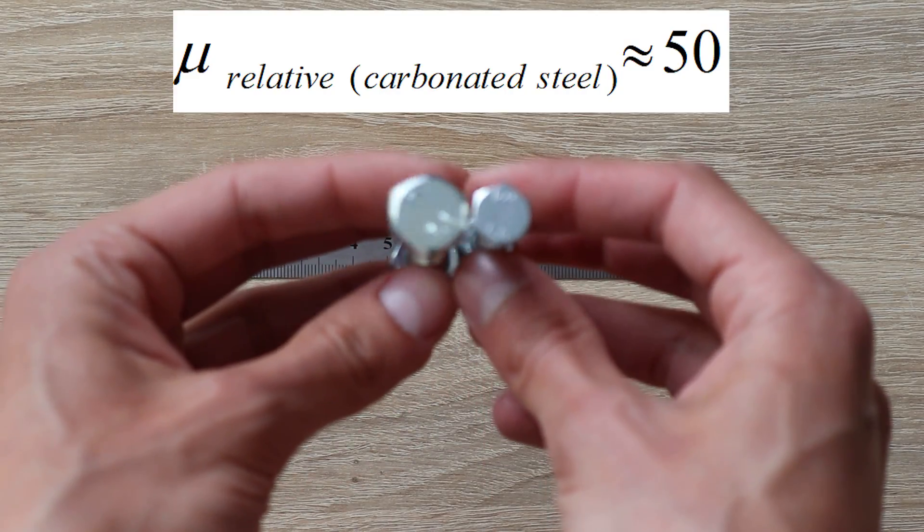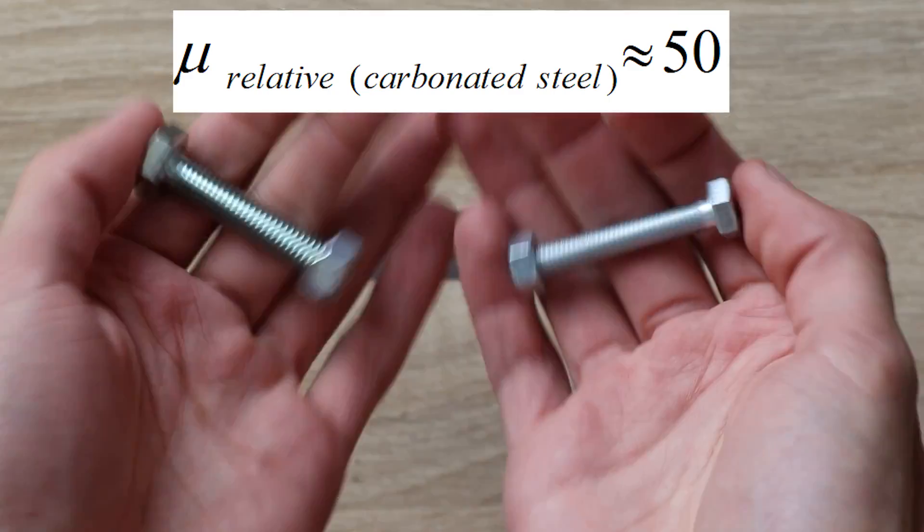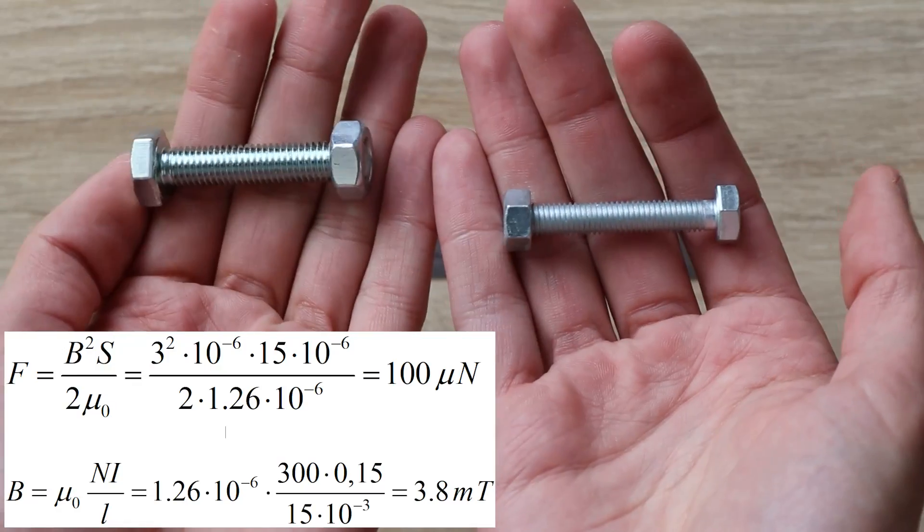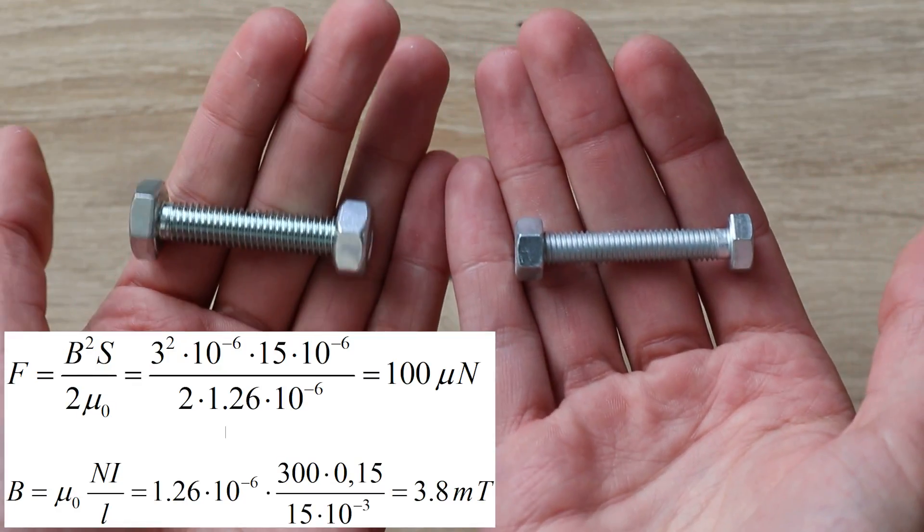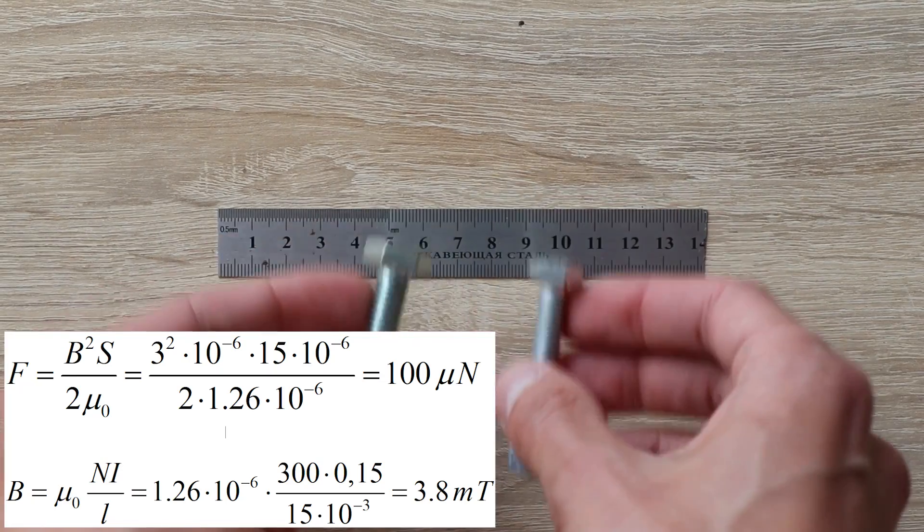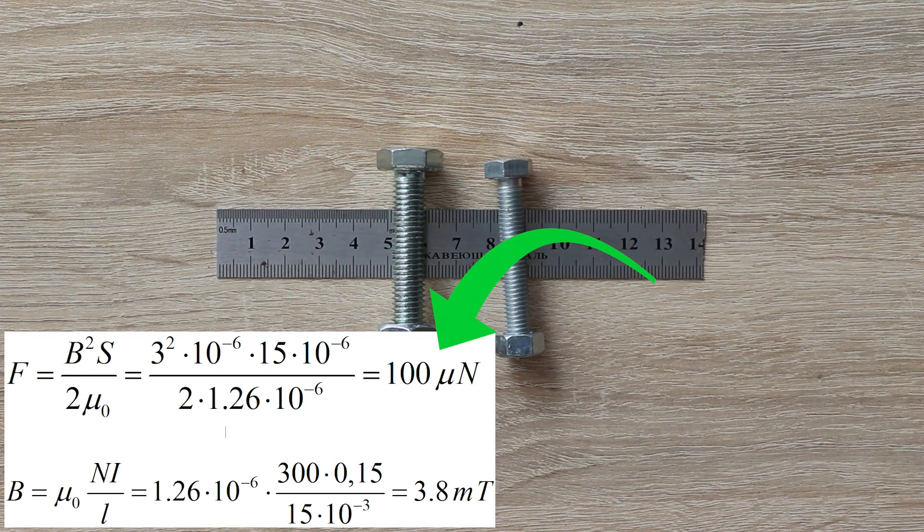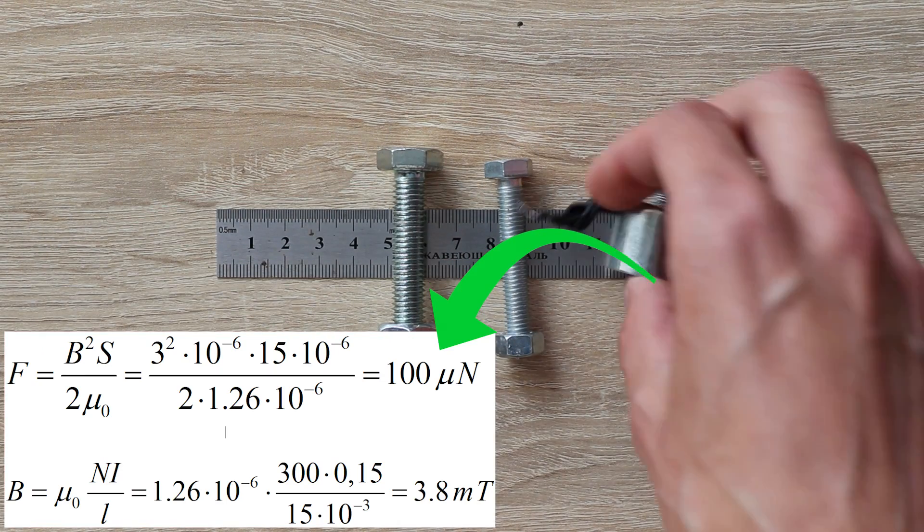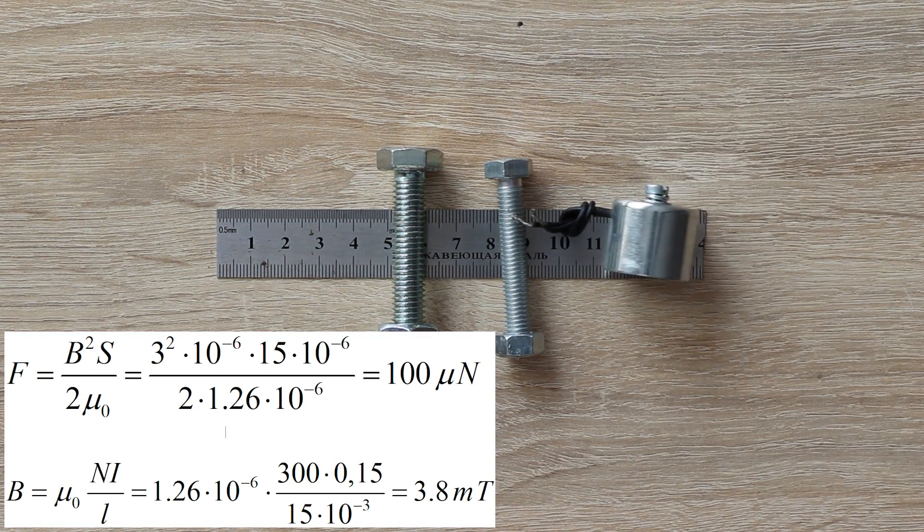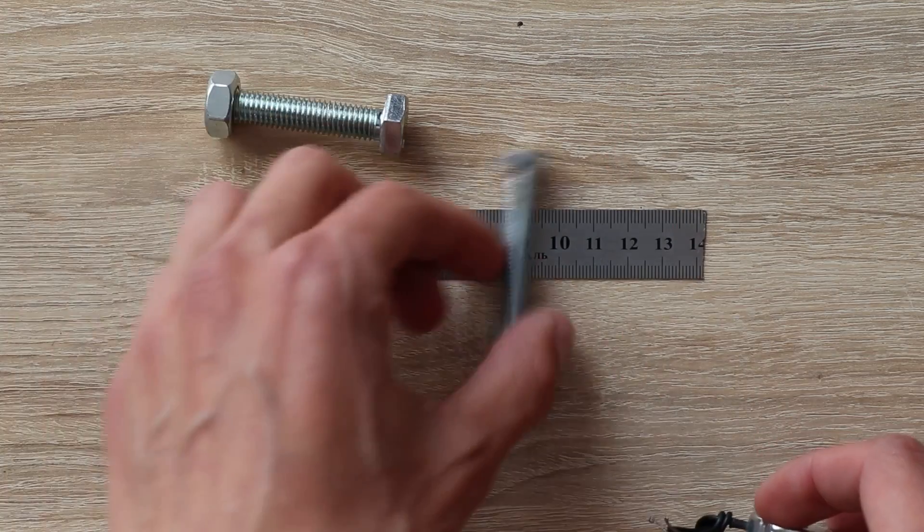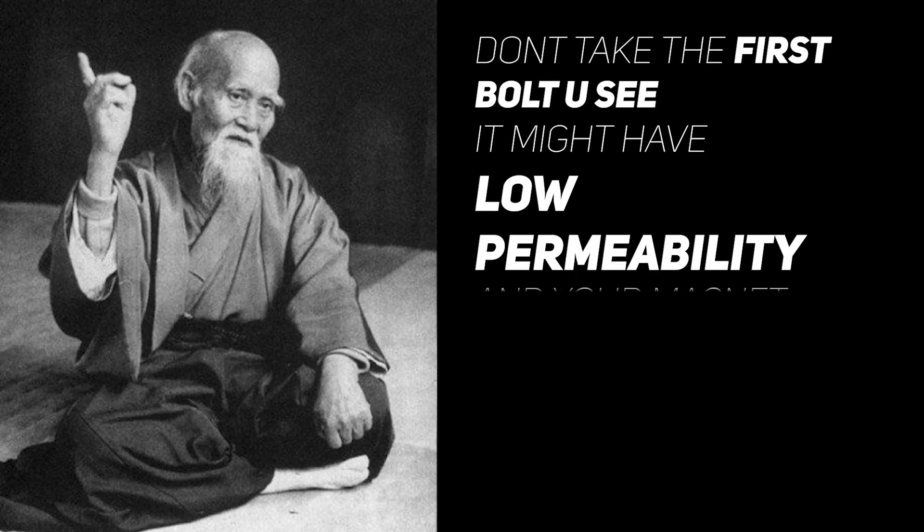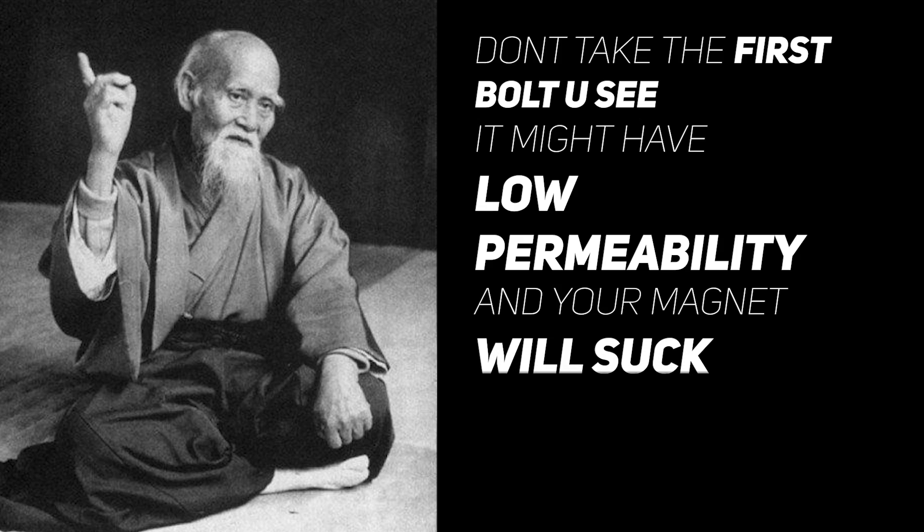But maybe the bolt saved the situation with its high permeability. Yeah, high permeability is just 50 or even less. That's 100 times lower than pure iron has. So, the force it creates is negligible. That's a disaster. But even from such a fail, we can learn. We can conclude the wisdom. Don't take the first bolt you see. It might have low permeability and your magnet will suck.